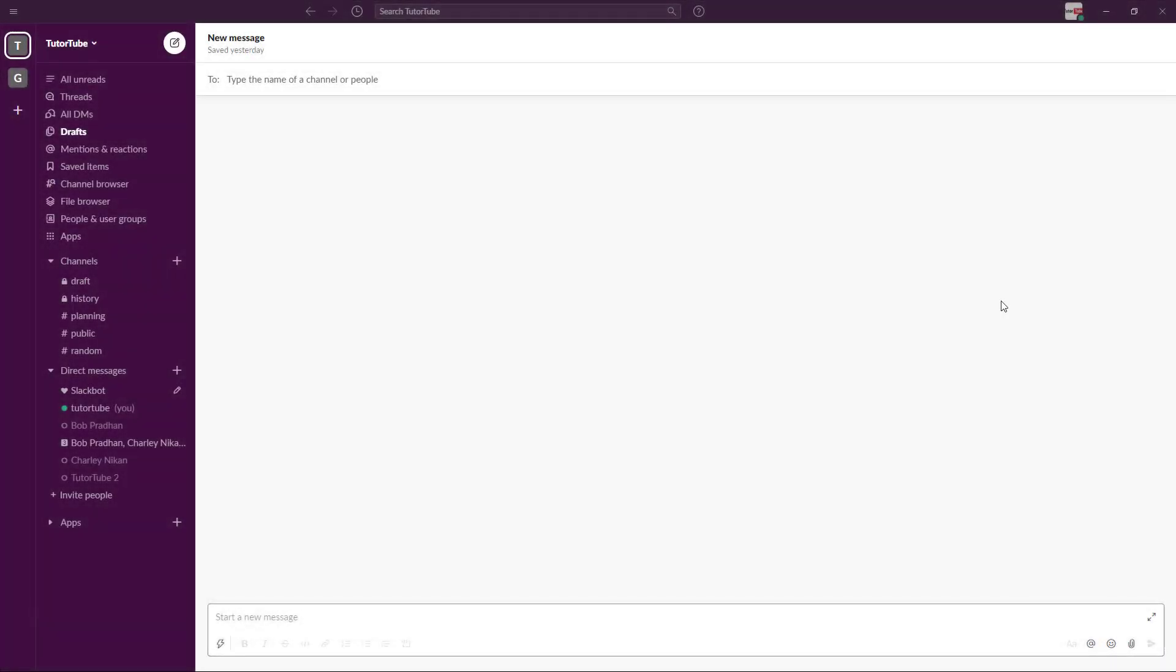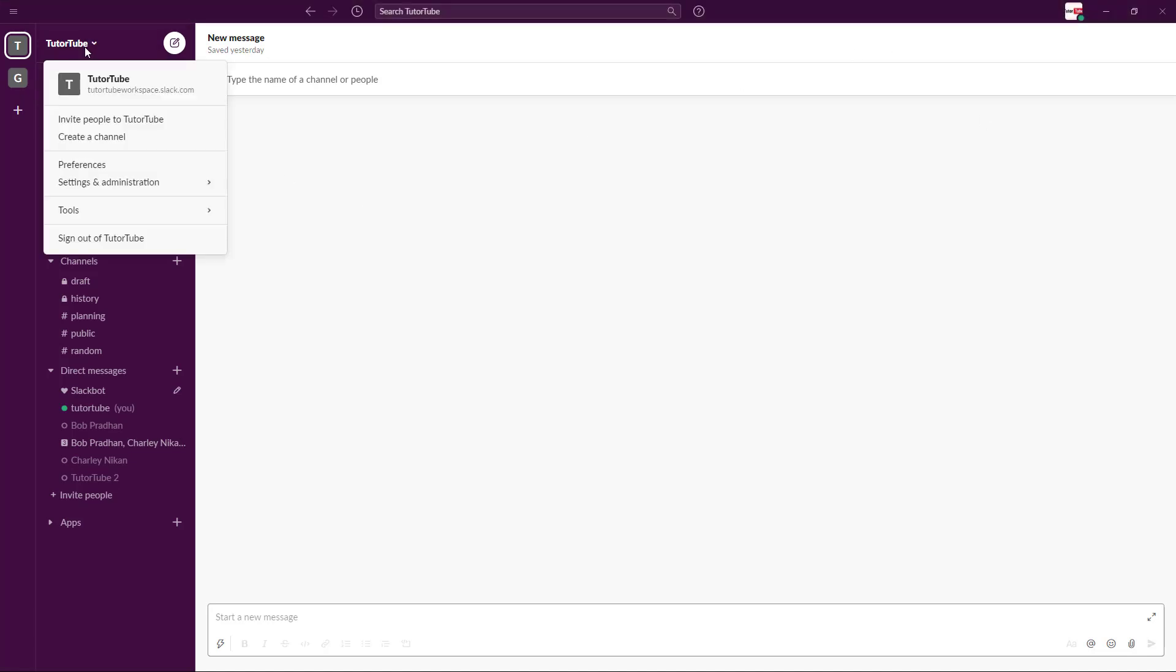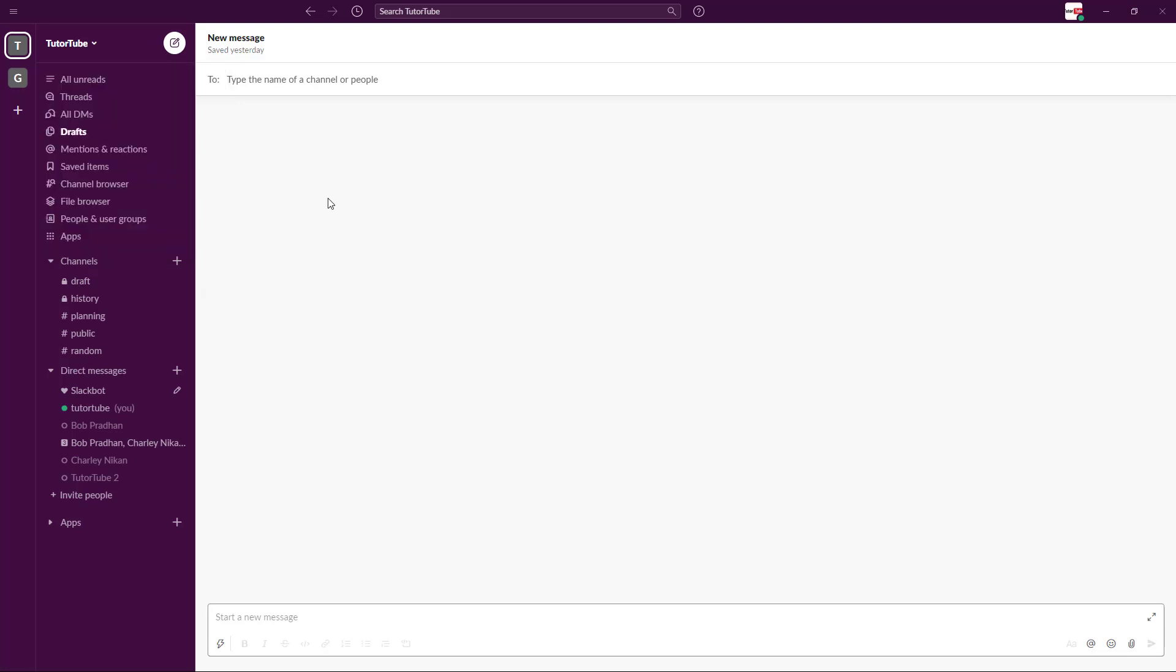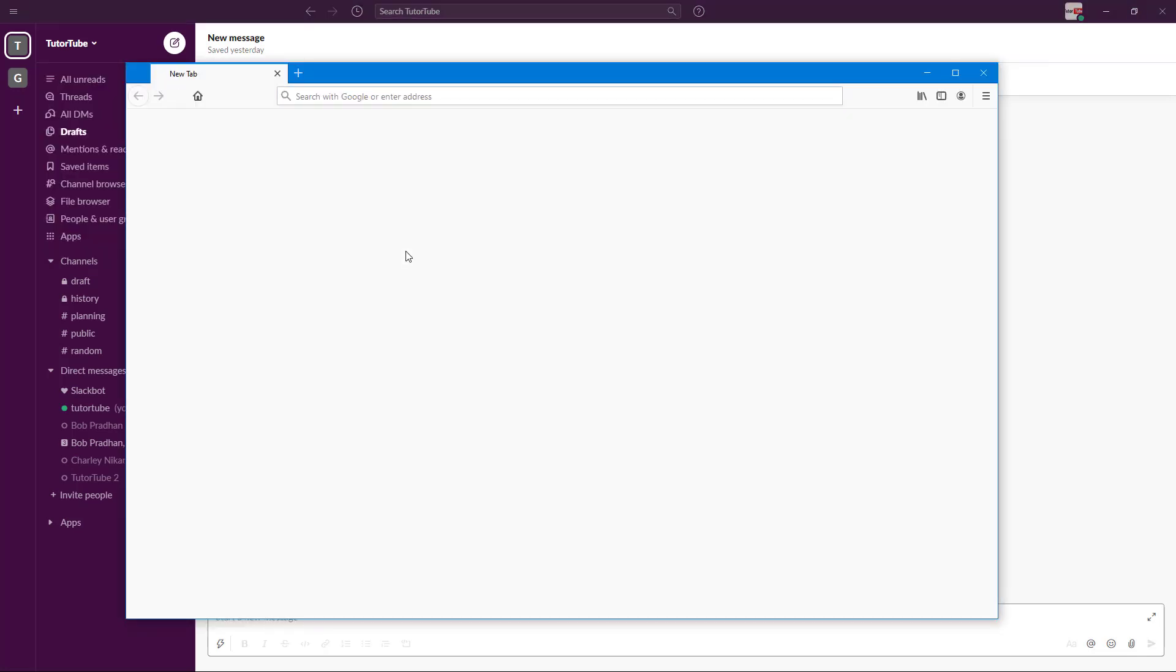If you want to manage your workspace even more, you can go to your profile right here, and then from Settings and Administrations, go to Workspace Settings.